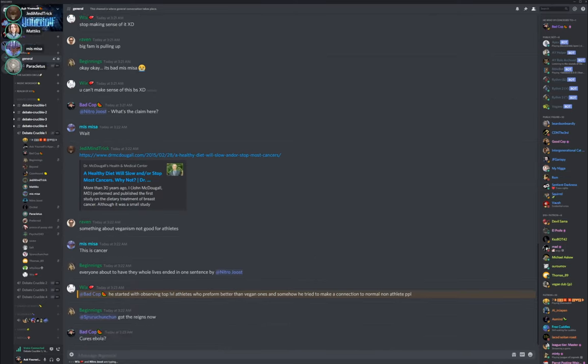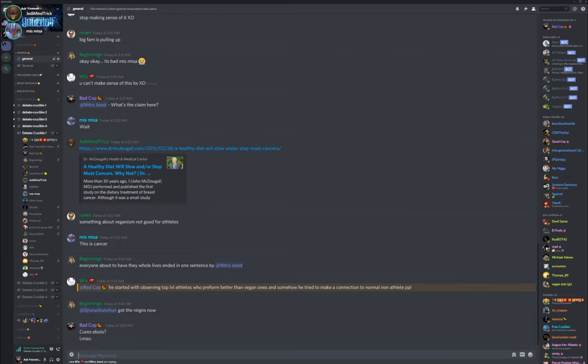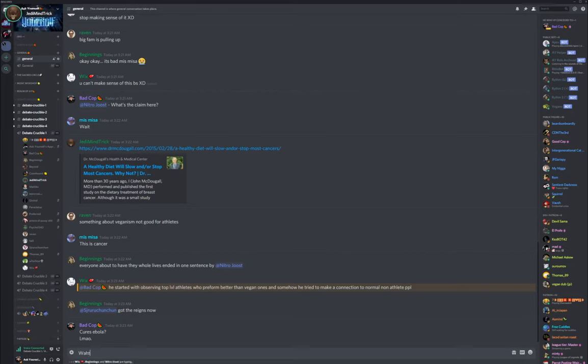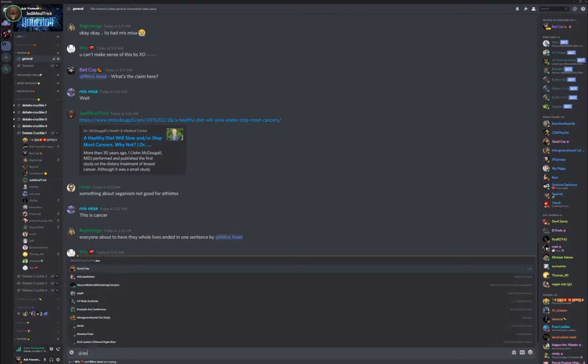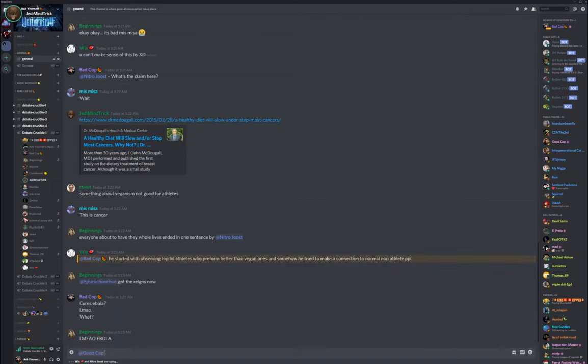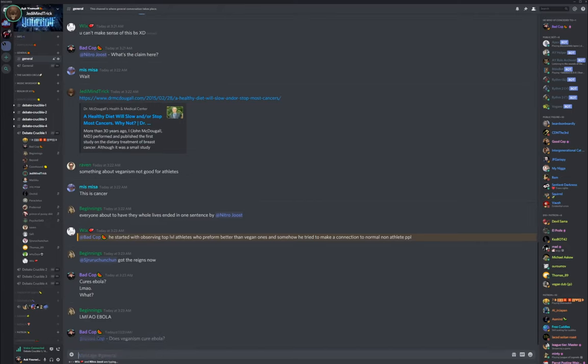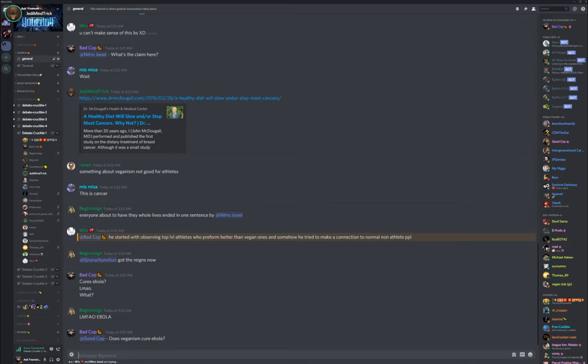Prove that it doesn't cure cancer for me. Chon-chon, you're conflating your feelings with your beliefs. You say I feel like a vegan diet won't cure cancer, but that's not what you feel, that's what you believe. You might feel angry, you might feel sad. That's not a feeling, that's a belief.